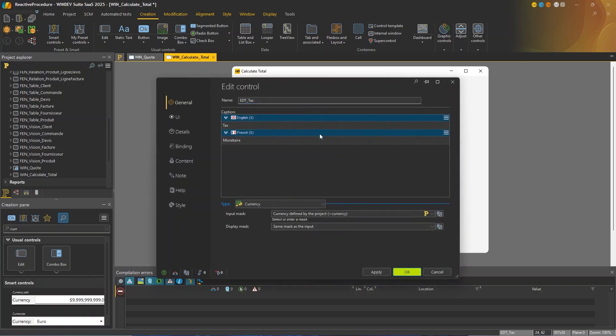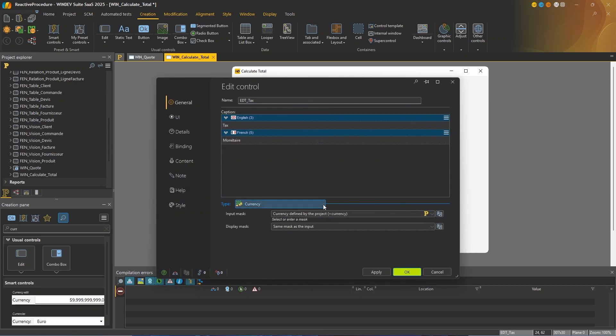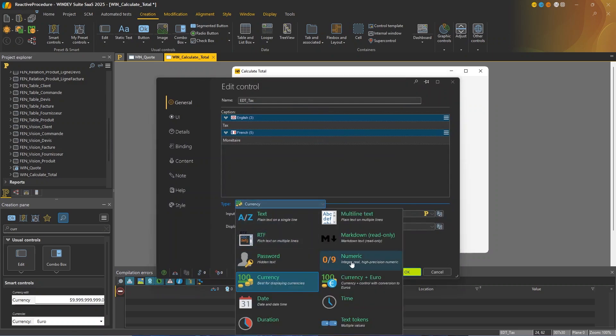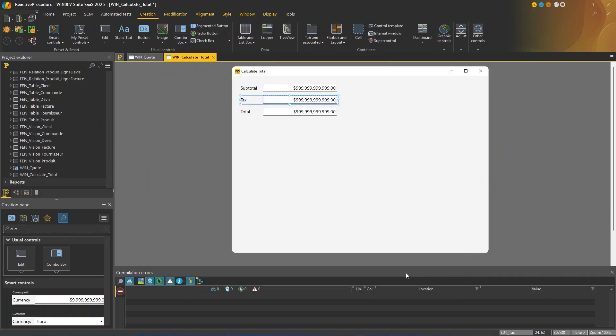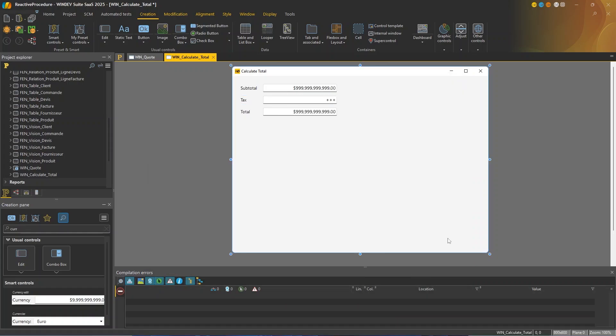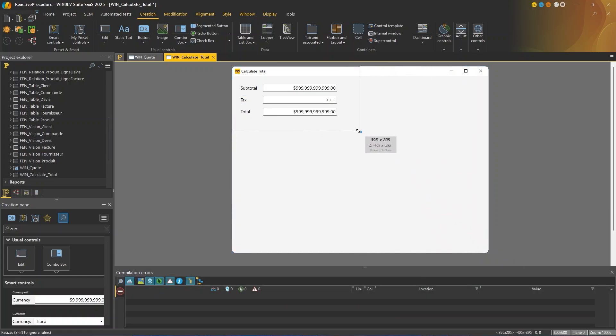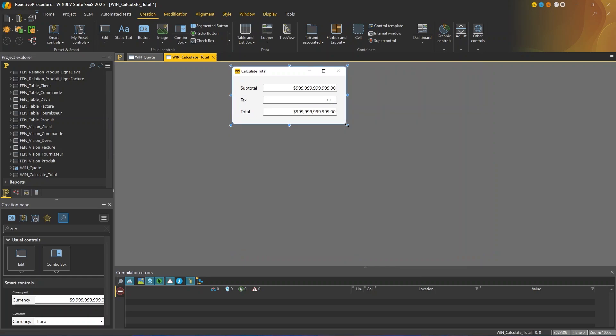So I'm gonna change the type of the second control. Instead of currency, I'm gonna check numeric. And I'm going to use a percentage input mask. I'll apply changes. I will resize my window.